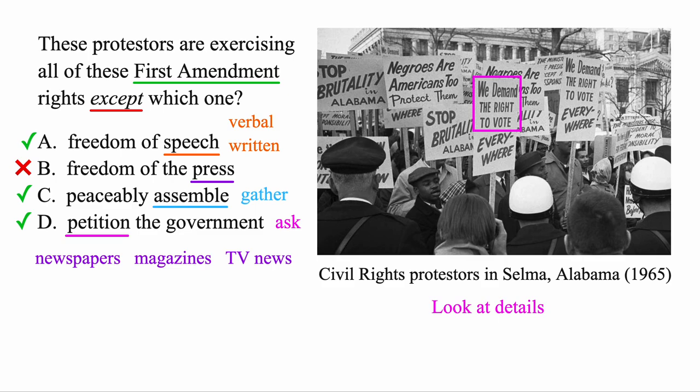The only one that didn't apply was freedom of the press — there were no publications or journalism involved. So that's why this one did not apply here. Let's look at another question.